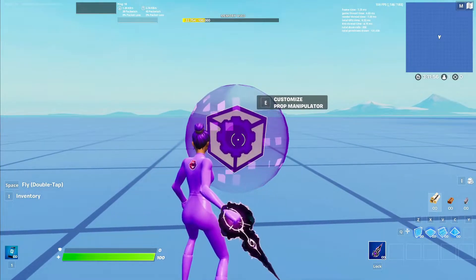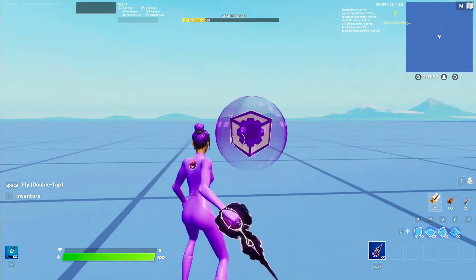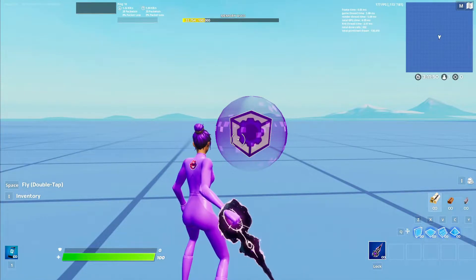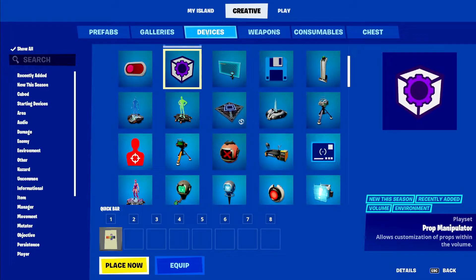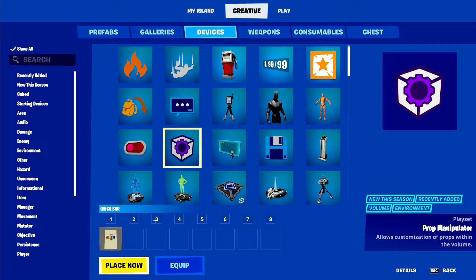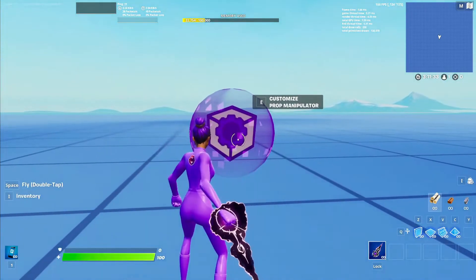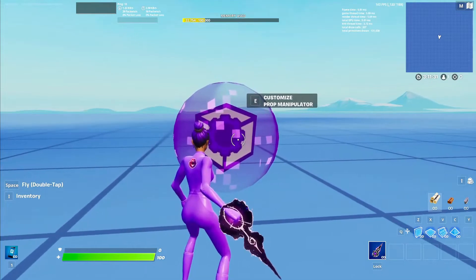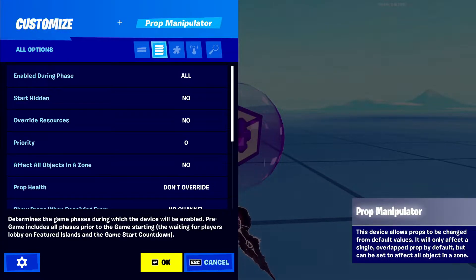The prop manipulator device is a cool device where you can turn on and off props and detect if props get hit, broken, or if something happens to them. You can find this device in your devices tab — it's on the third row, second one. It's the prop manipulator. You can add that to your quick bar, just click place now. Once it's placed, you can go into the settings and I'll go through all the settings and teach you everything you need to know.